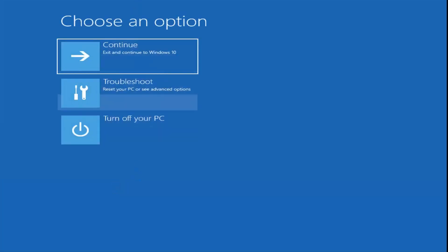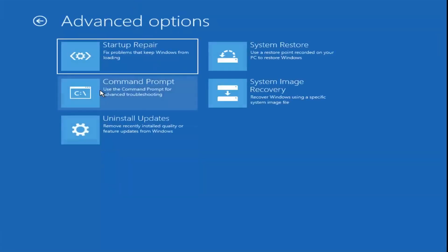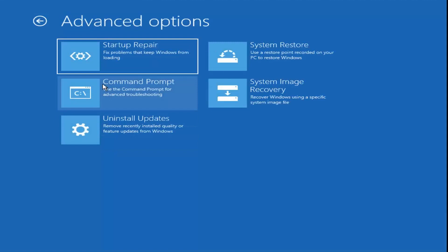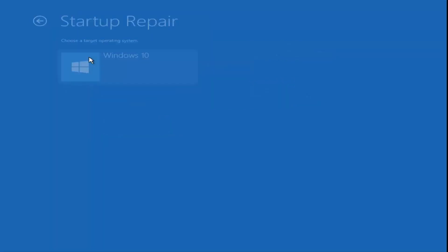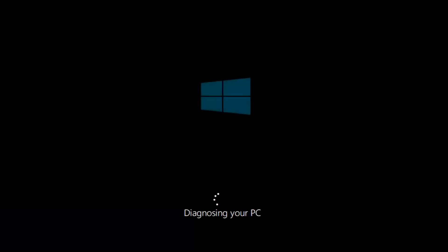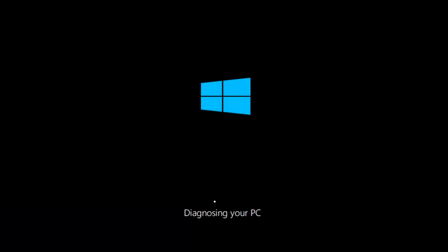Under Choose an Option, we have several options, so we're going to select Troubleshoot. From there, the first option I'd suggest is Startup Repair — find and fix problems preventing Windows from loading. Select that, then select the Target Operating System, and it will begin diagnosing your computer. Just let this run for a couple of minutes.